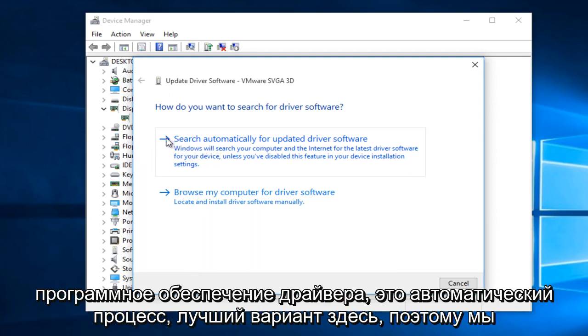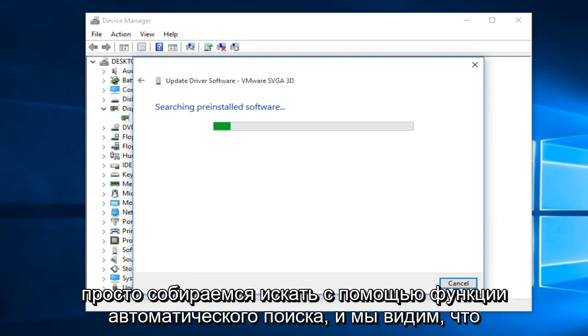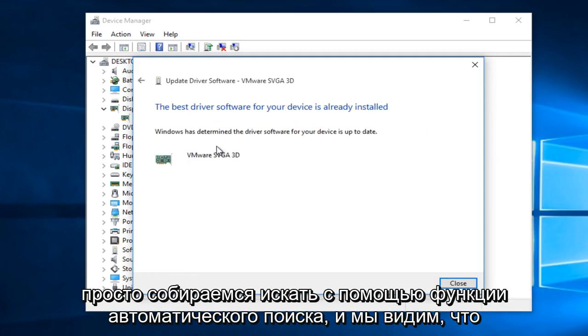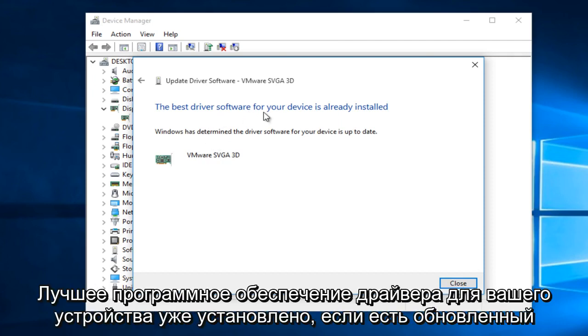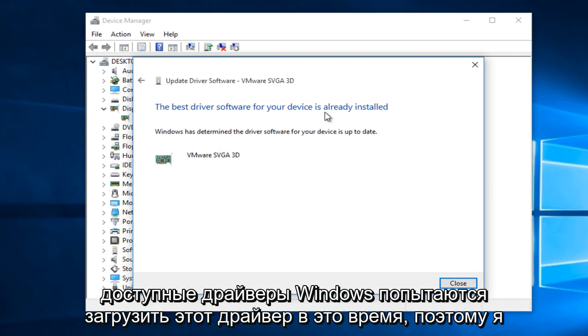This is an automatic process, the top option here. So we're just going to search using the automatic search feature and we can see that the best driver software for your device is already installed. If there is an updated driver available, Windows will try and download that driver at that time.